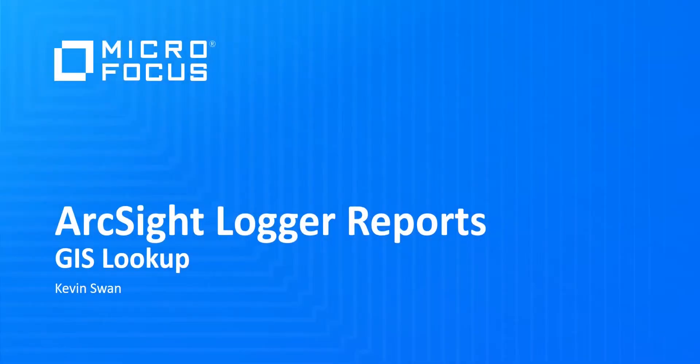Hello, and welcome to ArcSight Logger Reports. ArcSight Logger Reports let you perform advanced geospatial analytics on your security data.